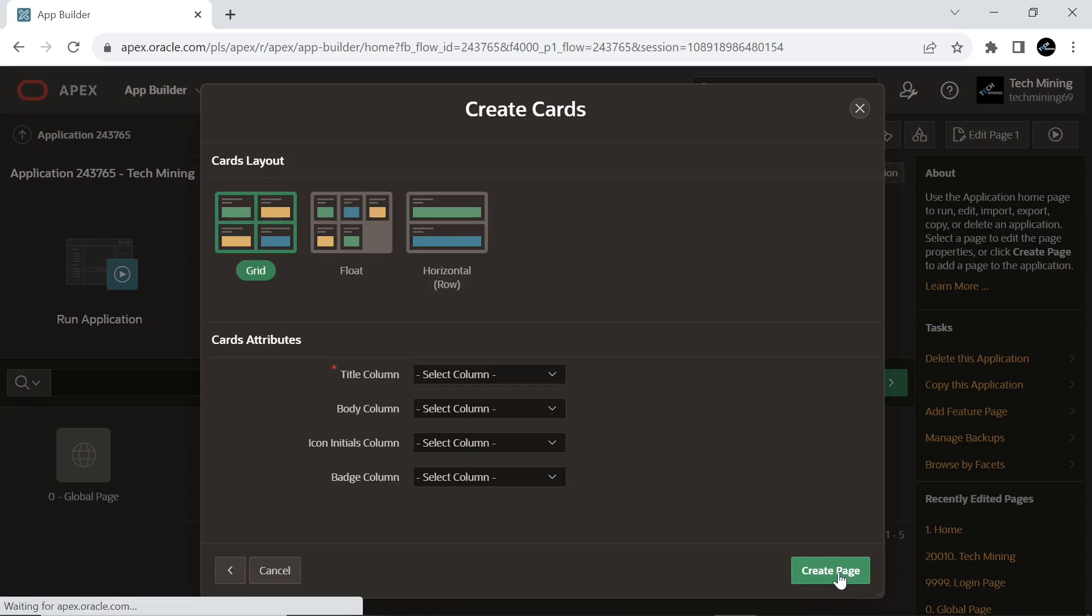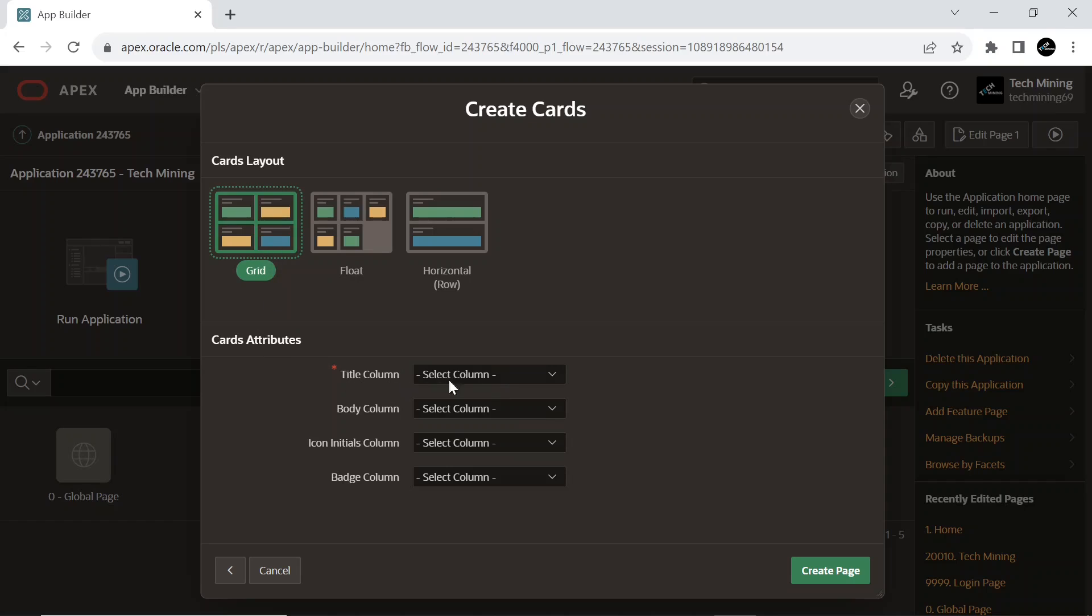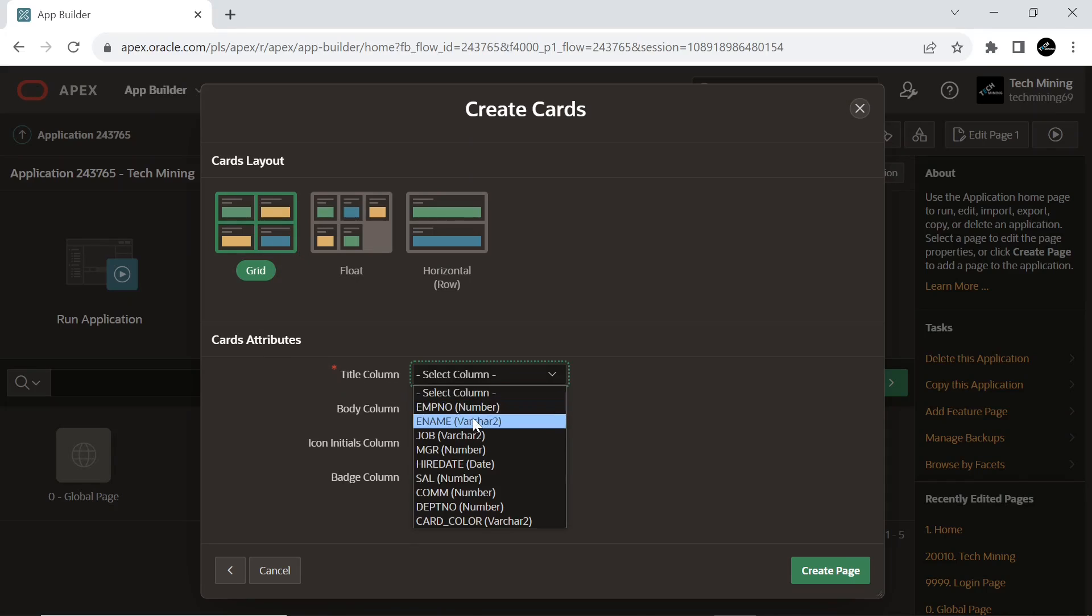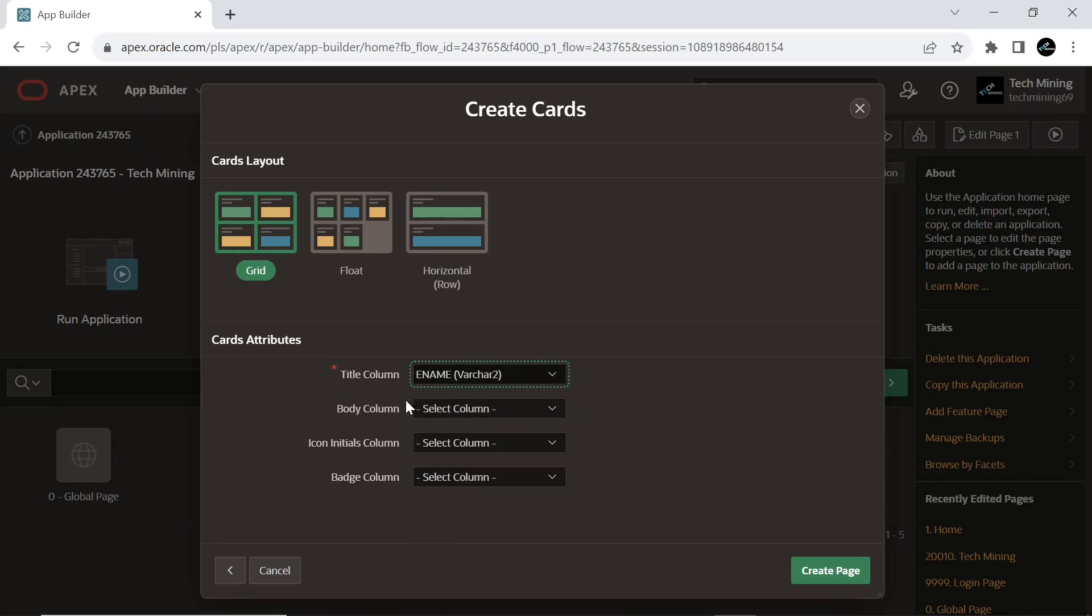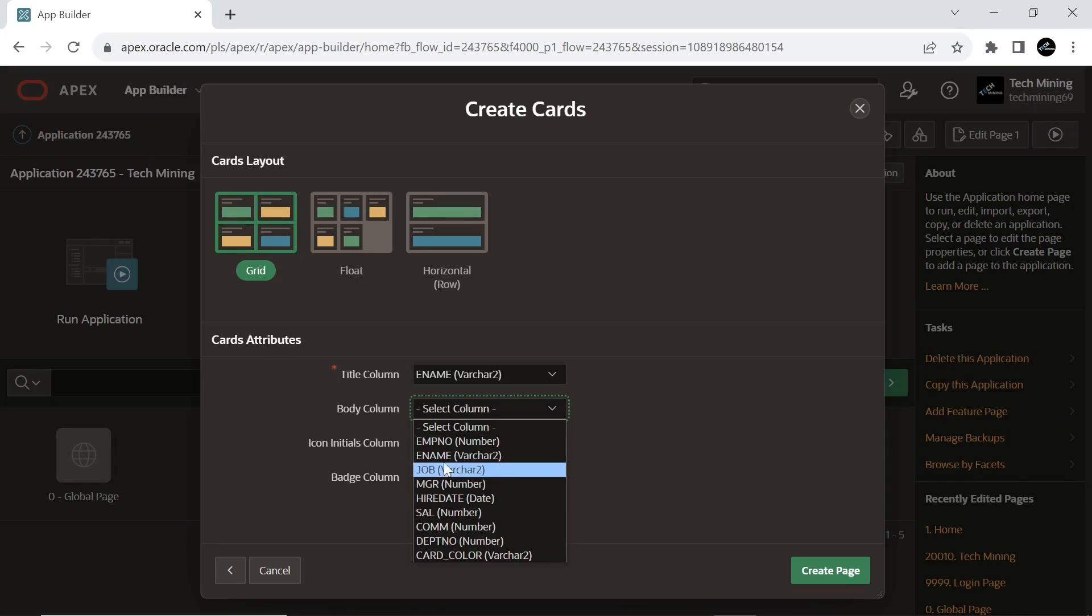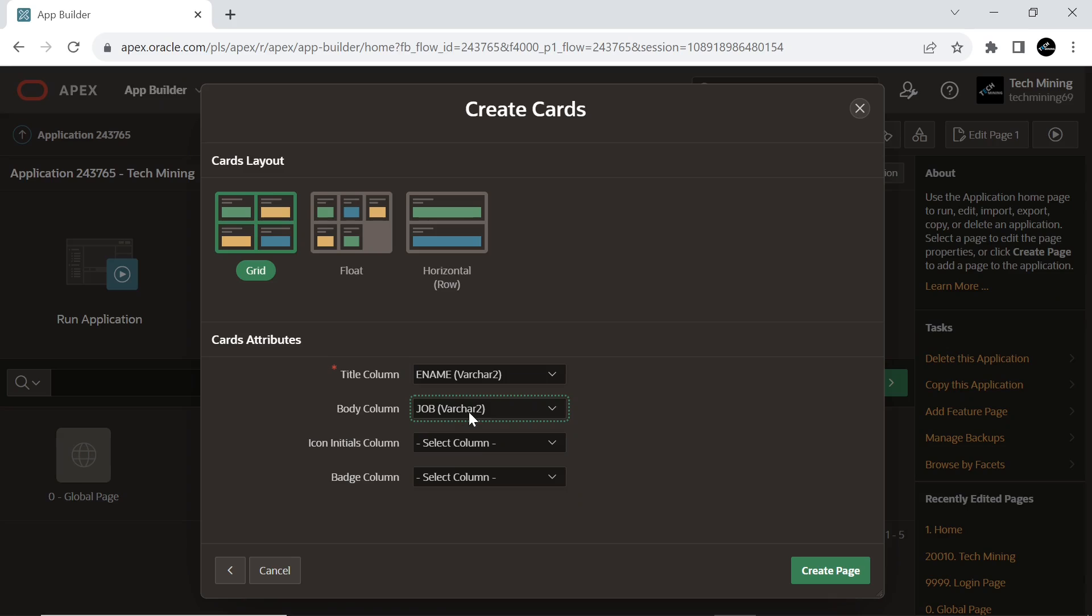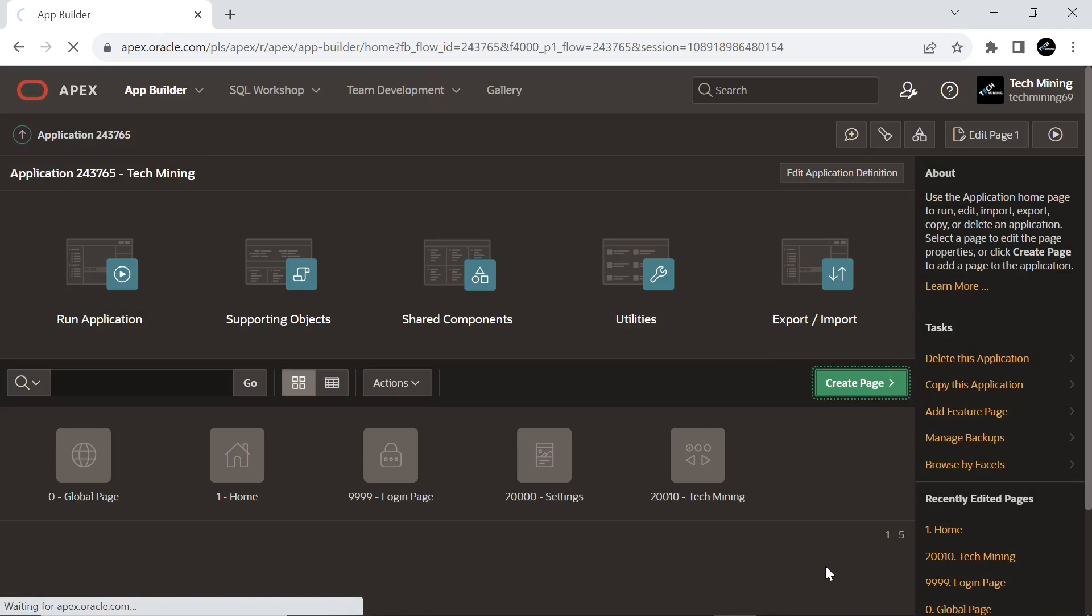Next, select the grid cards layout and choose the following cards attributes. And create the page.